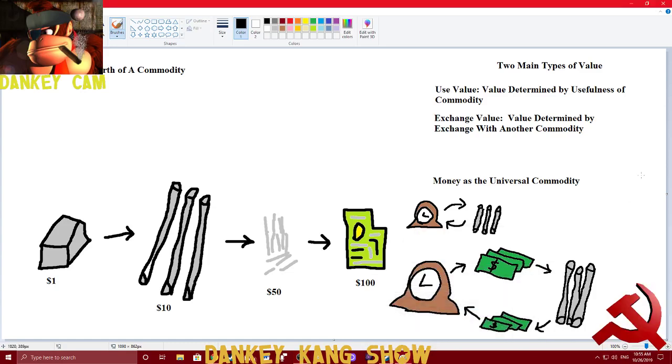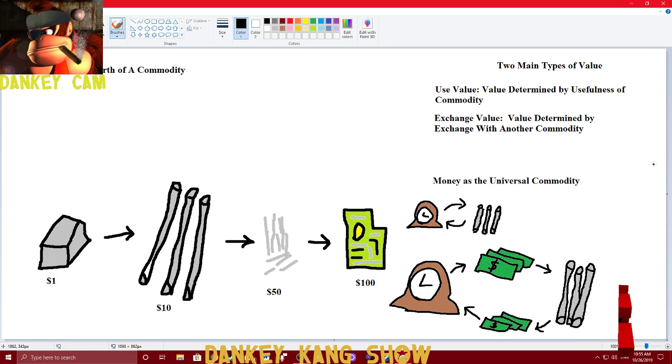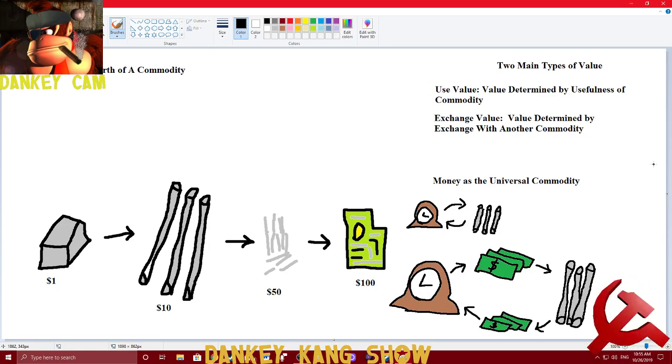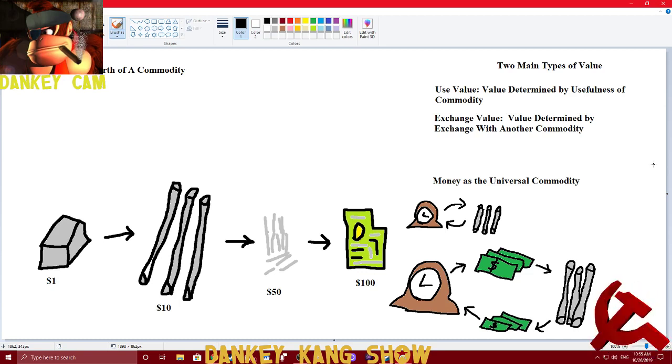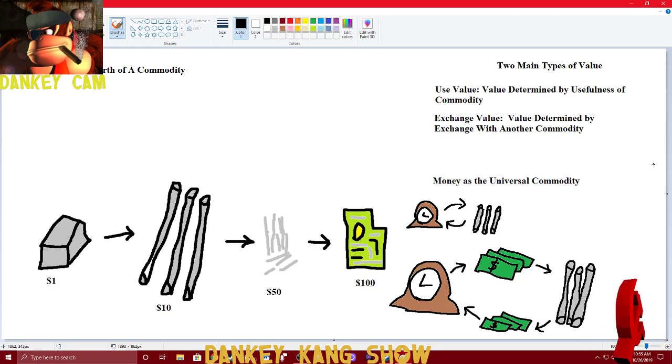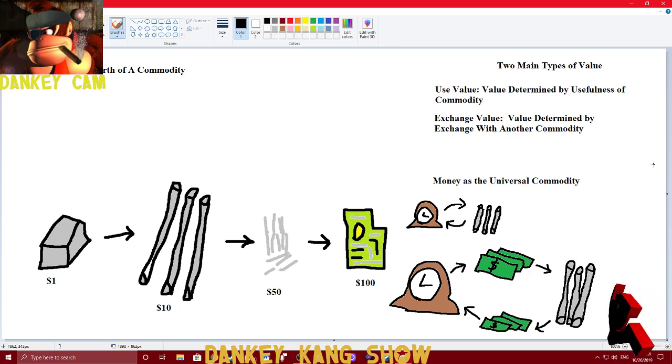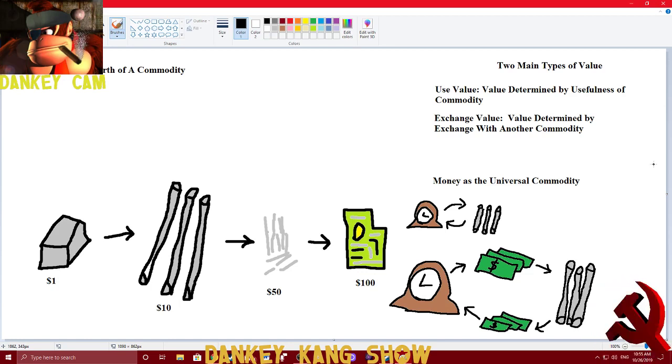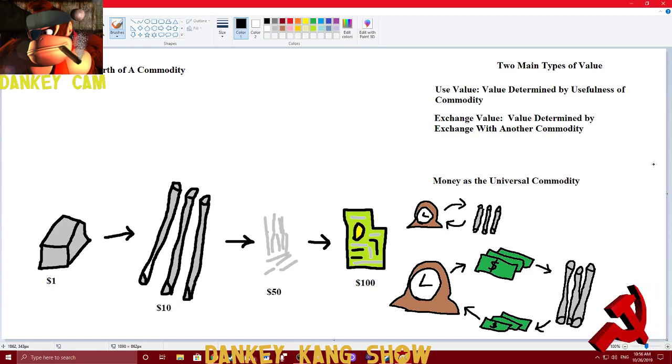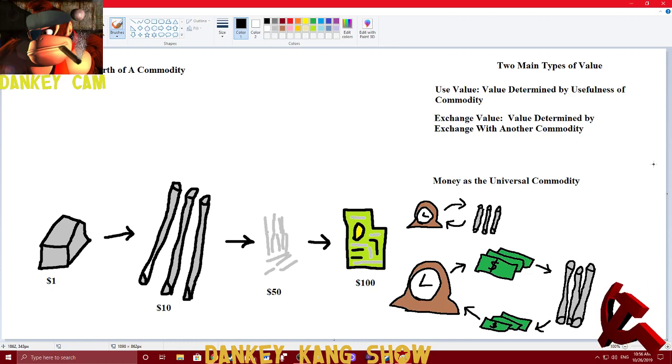One of the big concerns with Marx was how do we determine the value of an object, the value of a commodity? Is there some kind of concrete way we can define that pretty much sets the standard as to how we determine the value of an object? And Marx broke this down and he said that the defining characteristic was labor.